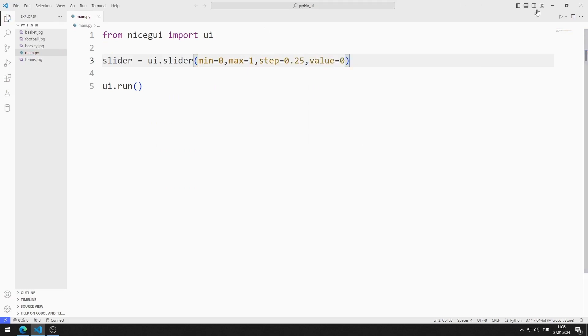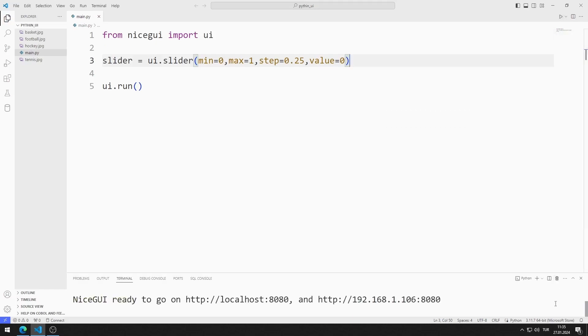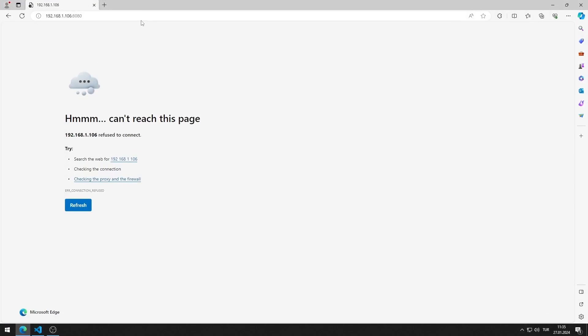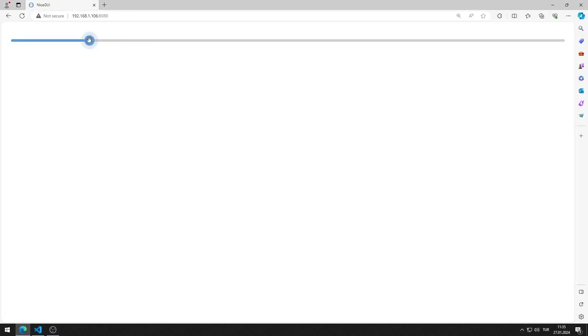I save the code file and run it. You can go to this address using any browser. I added a slider element consisting of four parts to the web page.